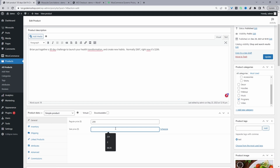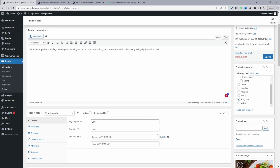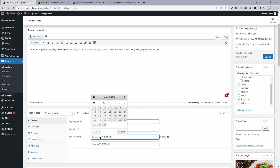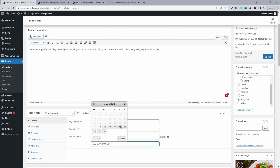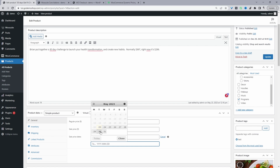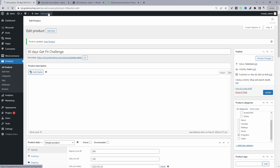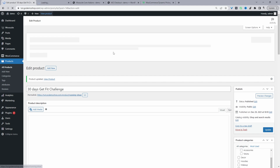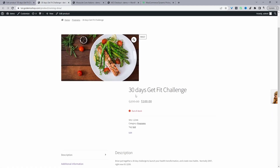So we can put this on sale for $100 — or pounds, whatever your currency is — and then we'll click this schedule button here. We can schedule it from today's date to sometime in the future; let's say this is a one week sale. This price will be on sale for this duration. So let's just update this, and let's go ahead and view our product. As you can see, it's on sale for $100, which is perfect.